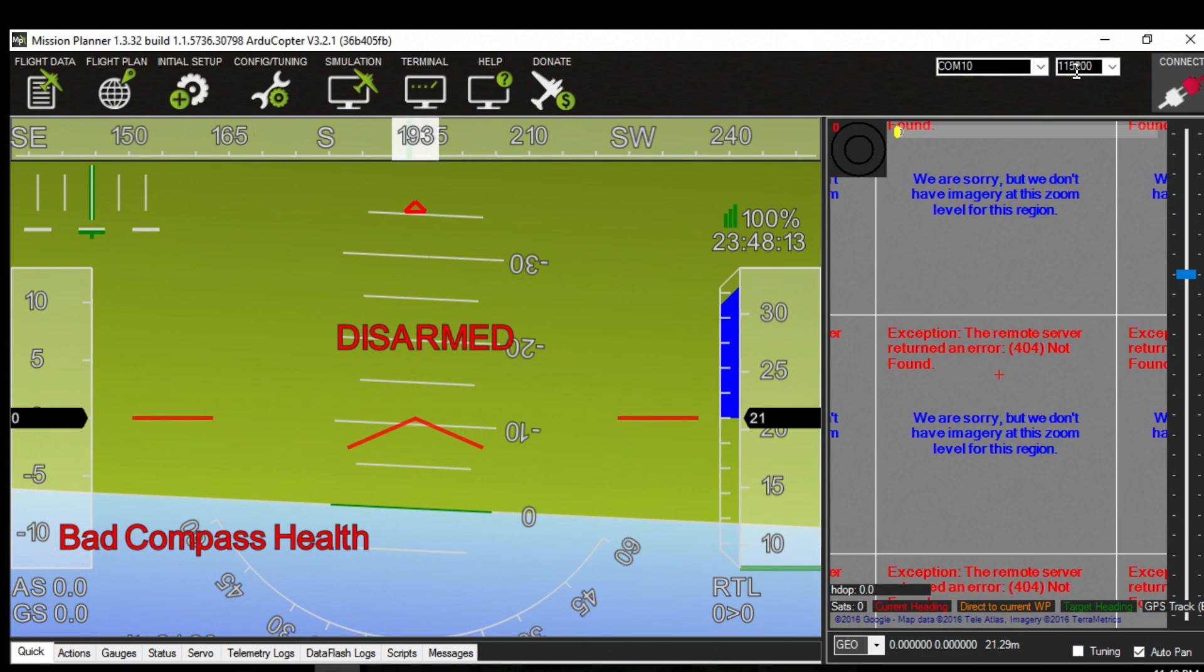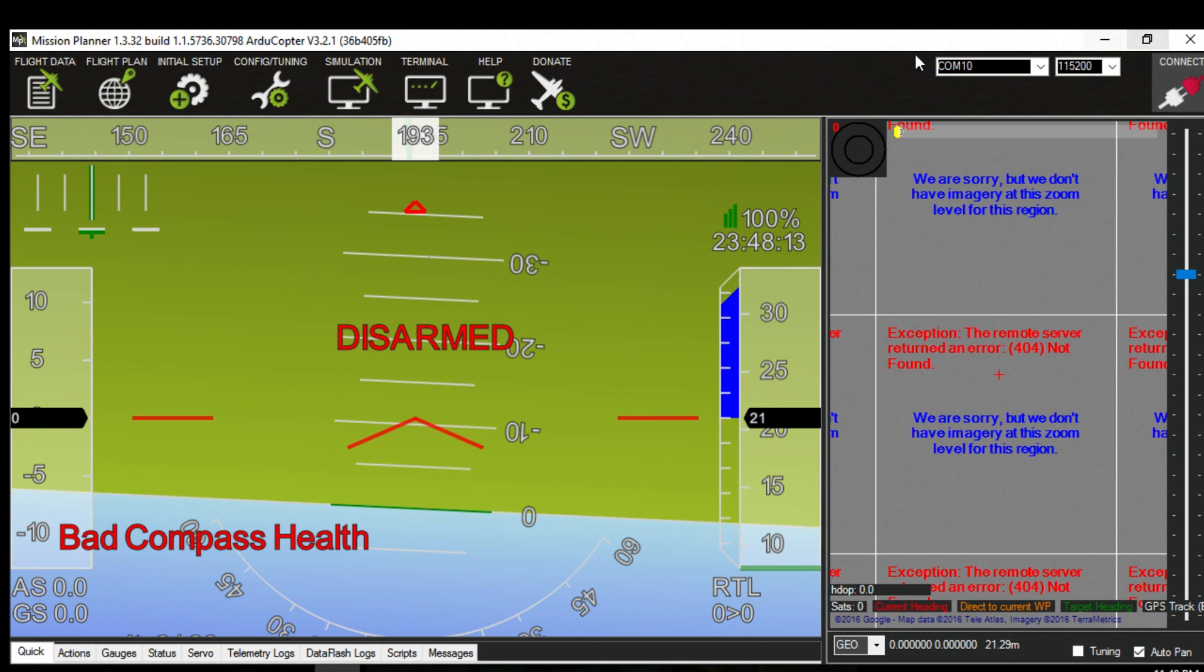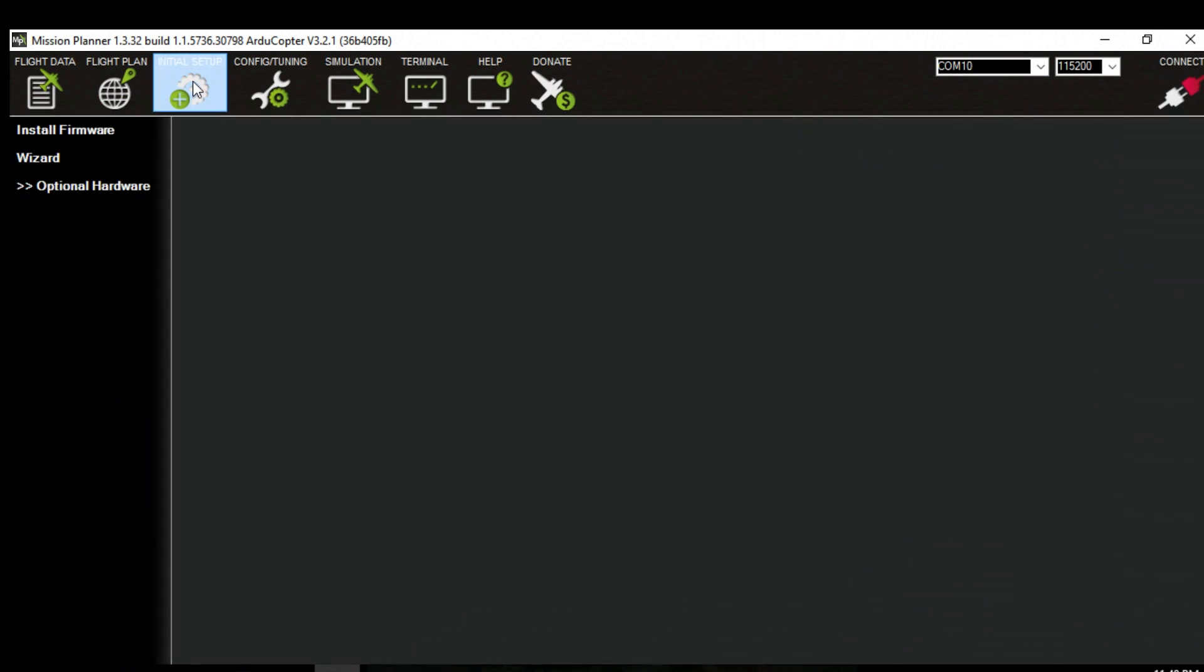So now just leave these two here. If you can't see these just minimize and maximize your window then you'll be able to see it. Go to initial setup. Go to install firmware.